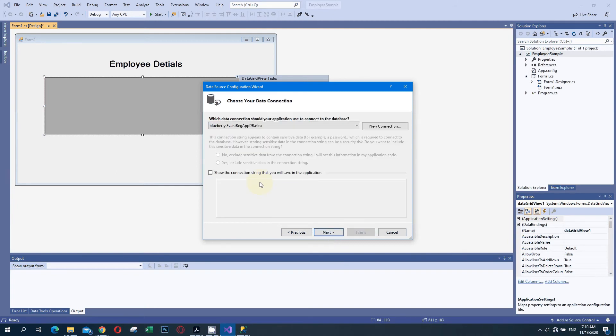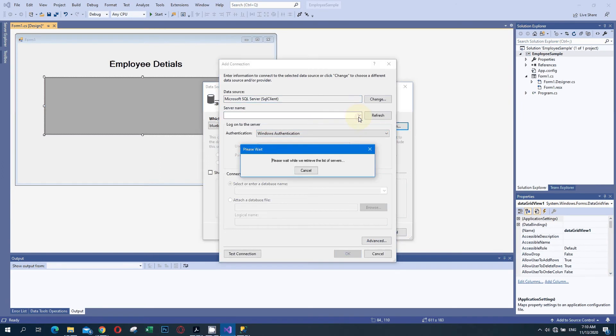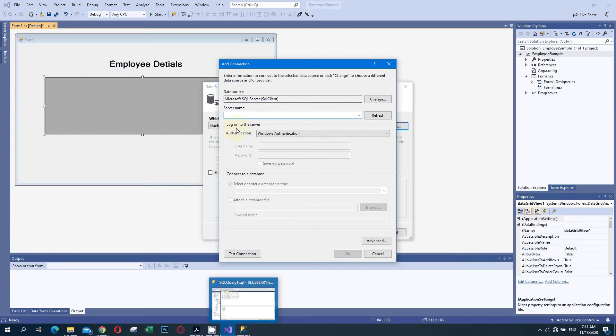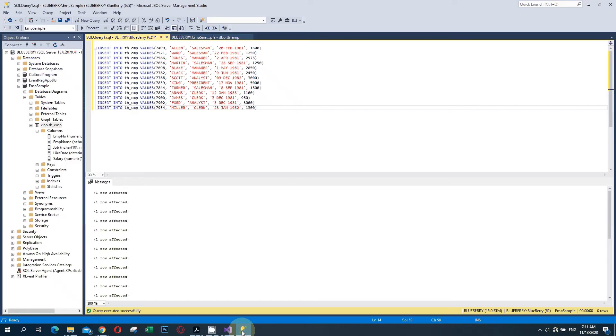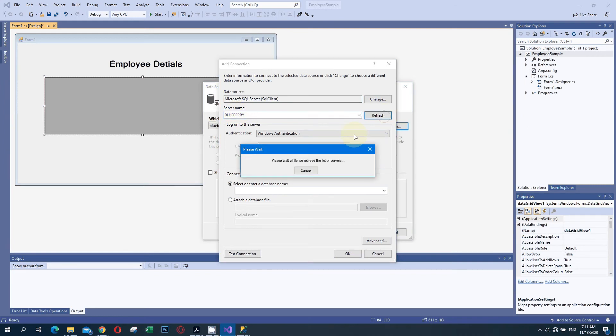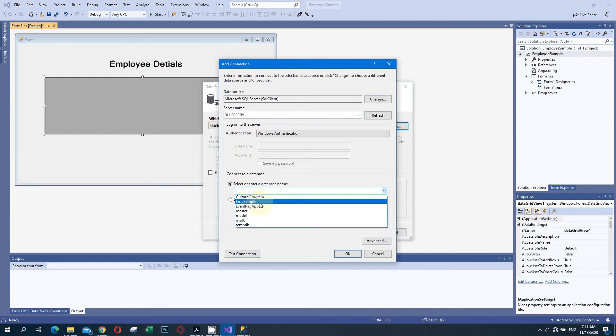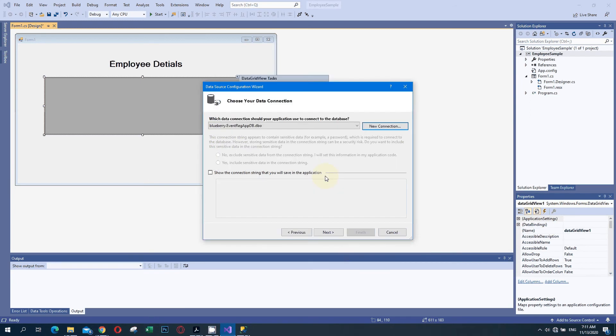Now we are connecting our application. Click on New Connection. We have to set our server name here. I will enter the server name. It will list the databases available here. I will select EMP Sample and click OK. This is the database I am going to use. Then click OK.